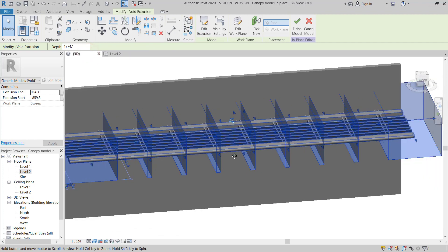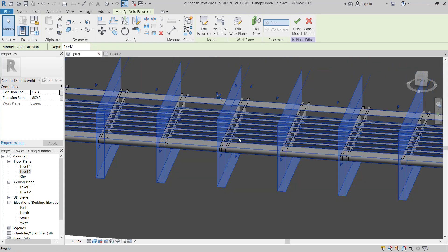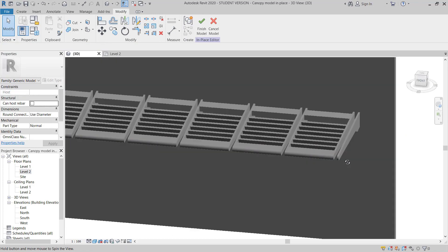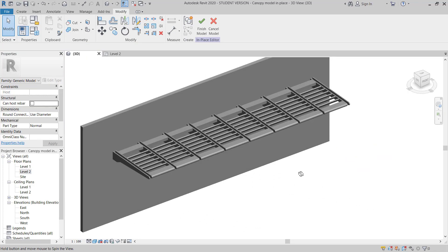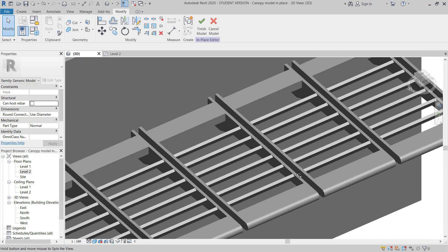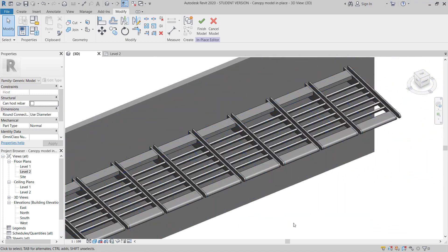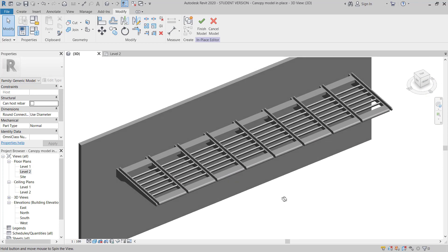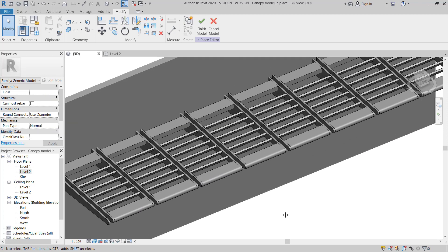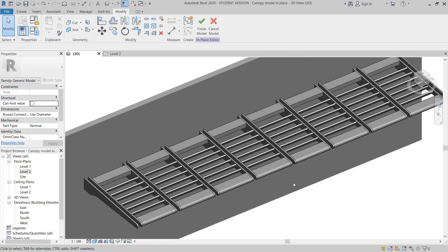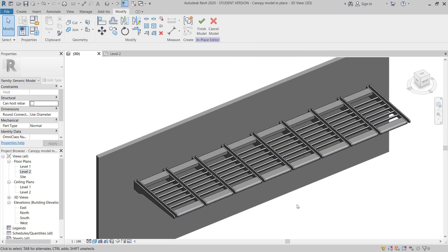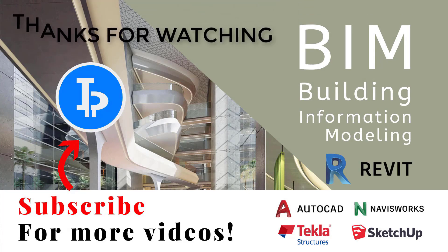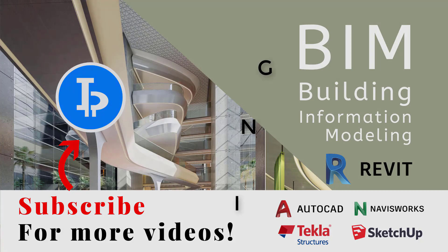Now again move to 3D. And once you finish, you can see this is nicely cut and everything is perfectly done as per the design. So like this.